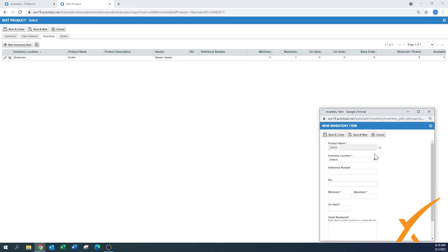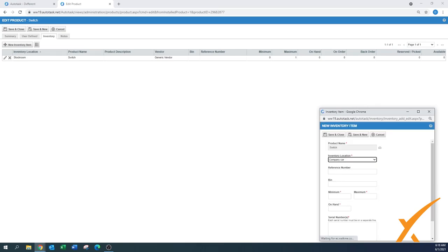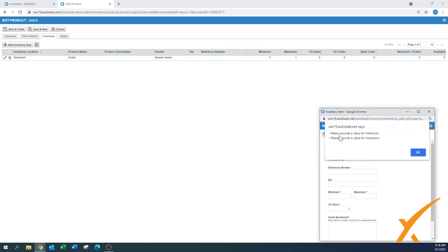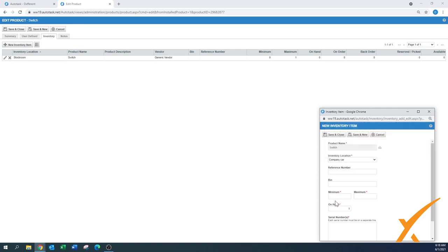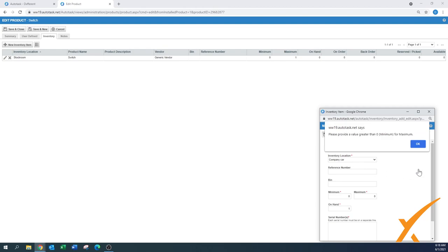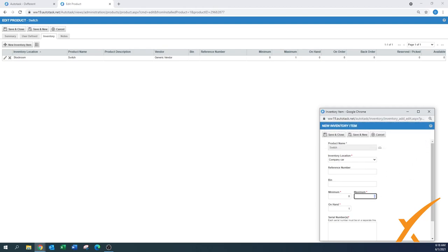And you can select the inventory location, you can say maybe a company car. And we can also say there's one in the company car. This is an easy way to add some items. Minimum zero, maximum zero - maybe you want to have the value of one there.